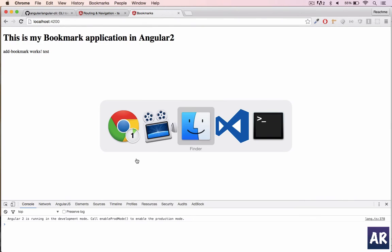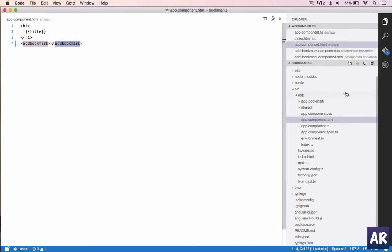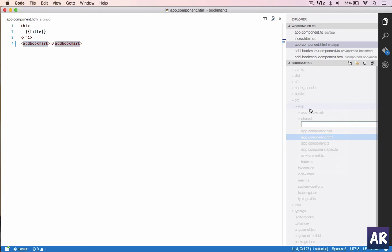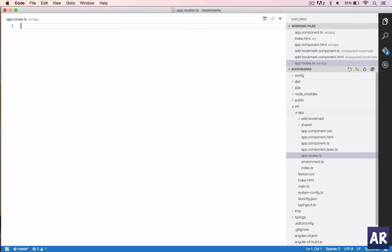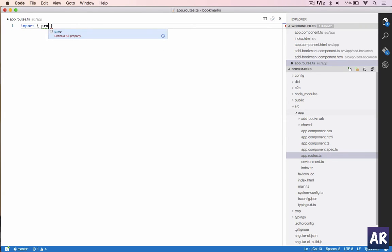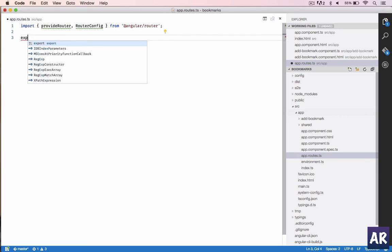Let's go into our code. The first thing which we will do is inside our app folder we will create a new file and we will name it app.routes.ts. Now we do need to do some imports.